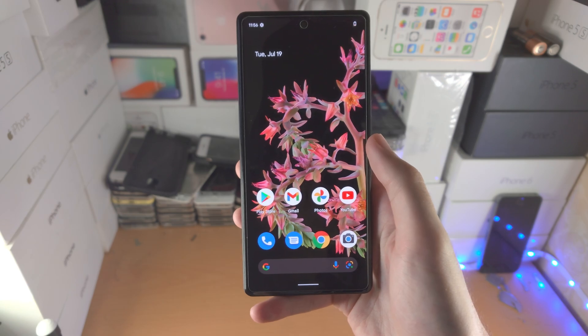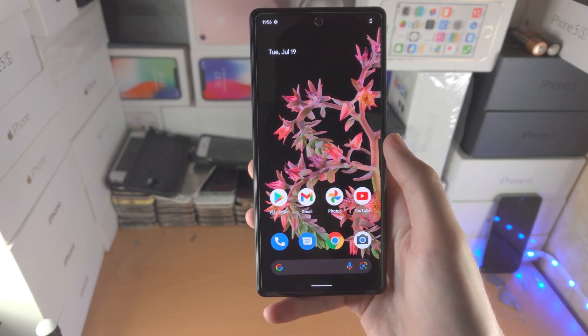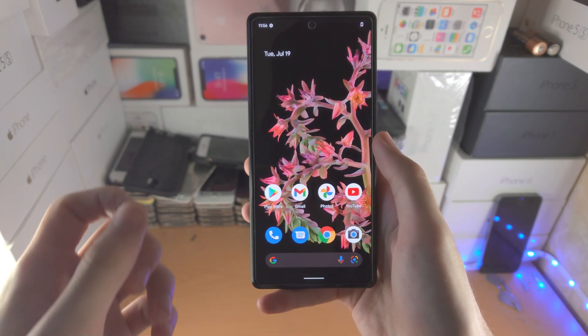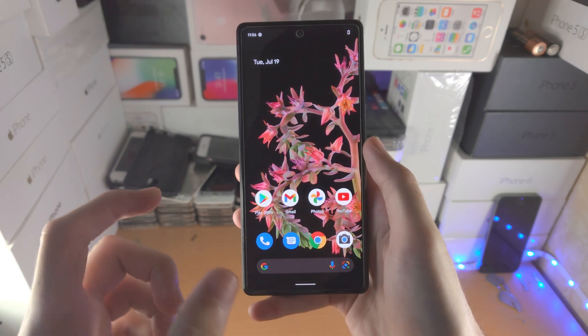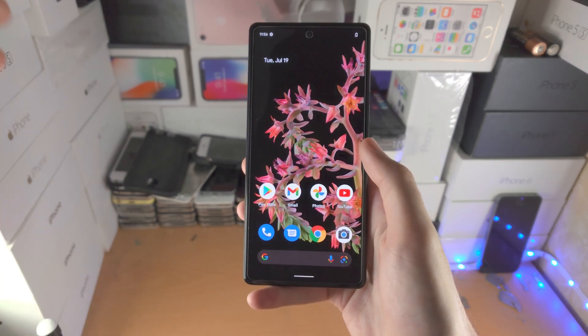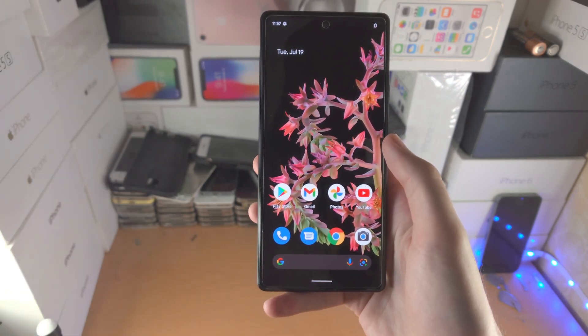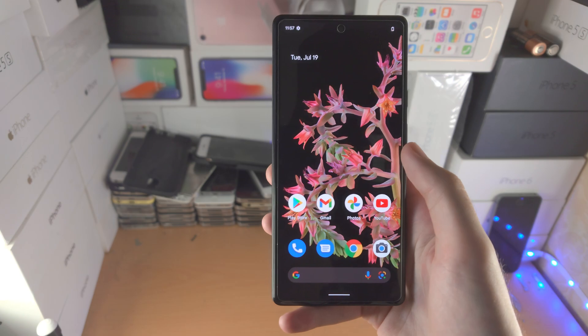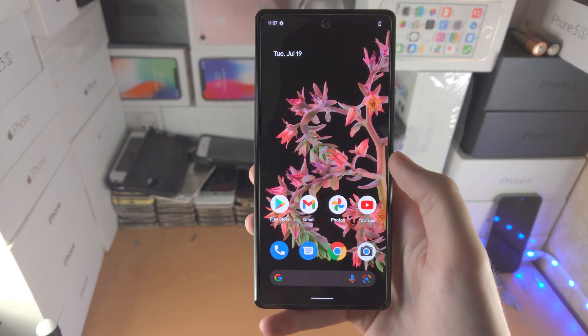So again, if you're having issues using the swipe gestures, I have a tutorial on how to change the swipe gestures to the three-button layout, which is self-explanatory. So I'll have that tutorial in the description. And with that being said, thanks for watching. See you guys later. Bye-bye.